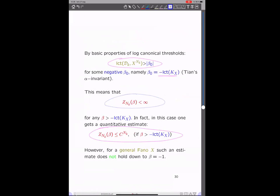By basic properties of log canonical thresholds, the log canonical threshold may not be as big as one — which we'd really like — but at least it's bigger than some constant minus beta_0 which is uniform in n. Concretely, even if the normalizing constant is not finite, if we sneak in some beta which is not minus one but sufficiently close to zero, then it will be finite. So you can think of beta as a regularization parameter. Looking at the estimates, you really get a quantitative estimate: the growth in n is just like some c^n. Basically that's because it iterates an integral over the n-fold product.